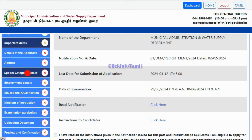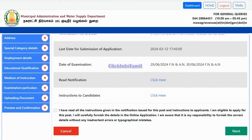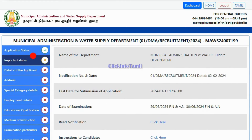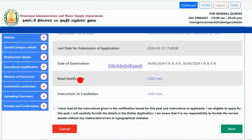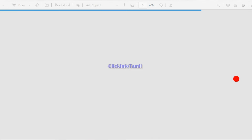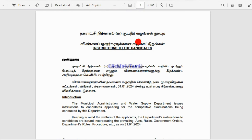The application sections include: Address, Special Category Details, Employment Details, Educational Qualification, Medium of Instruction, Examination, and Uploading Documents. If you look at the Preview on Confirmation, let's look at the application status. In the application status, you can get the instructions to the candidate.